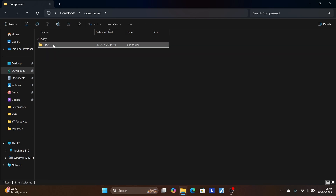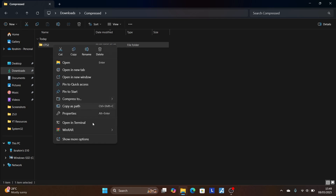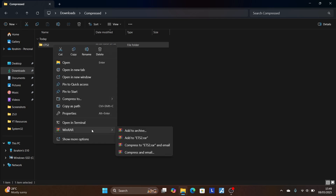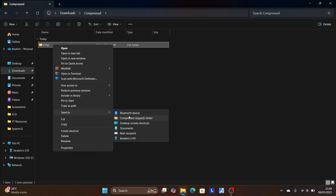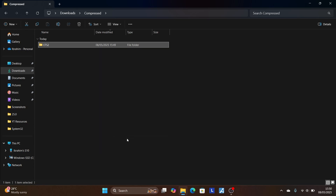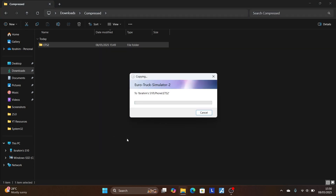Now send that newly created folder, including the zip file, to the device — and the issue should be resolved. If I go here to send it, you can see the file can be transferred without any issues. You just need to include the file you're trying to transfer in the new folder, then send that folder to your device.